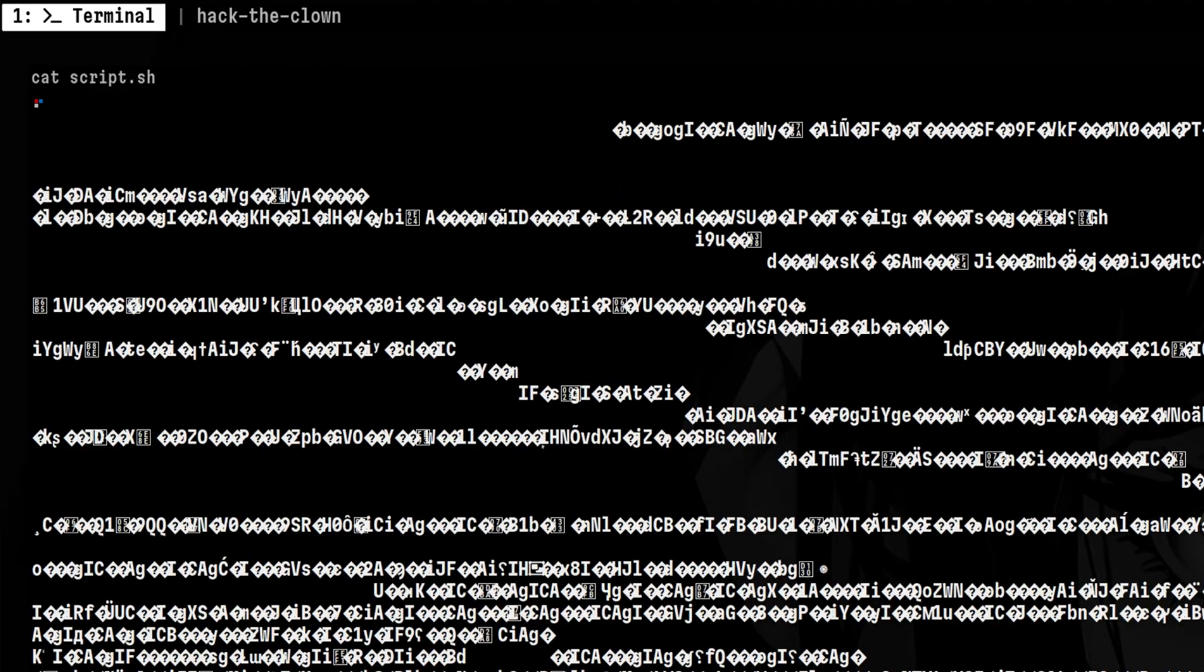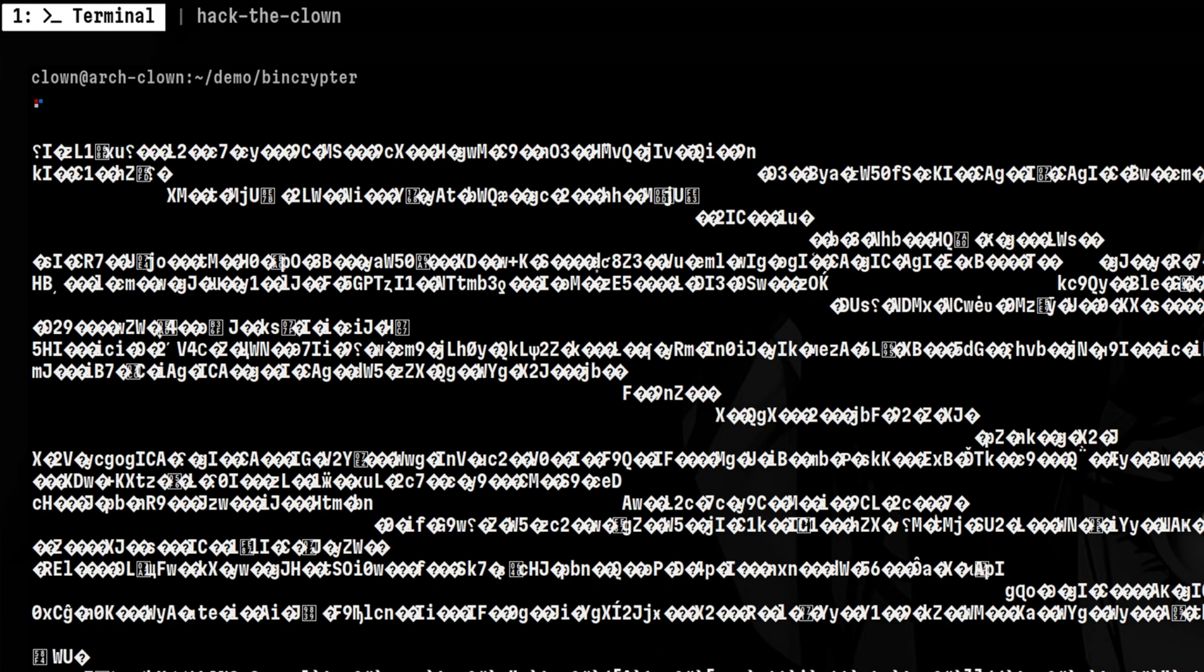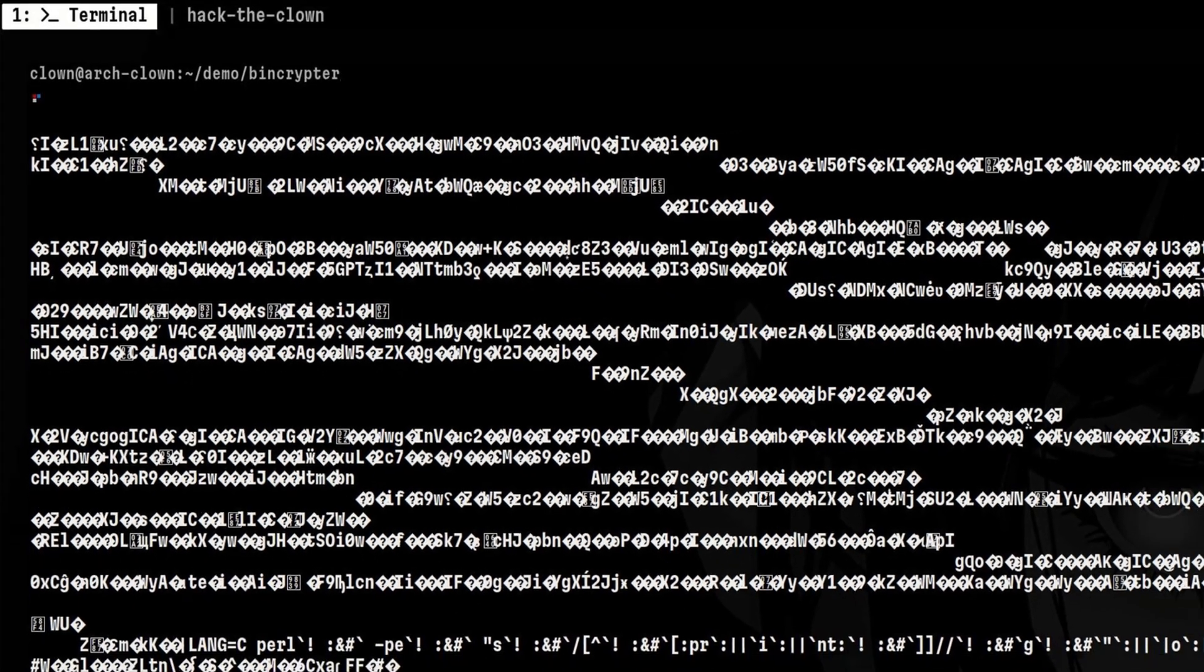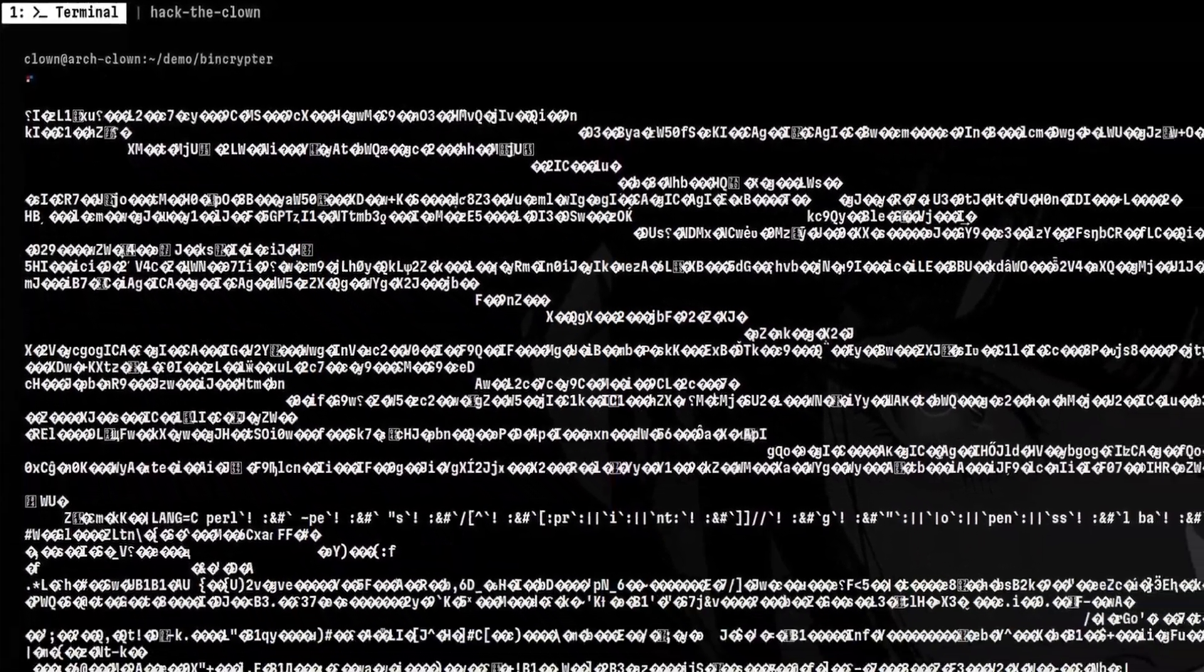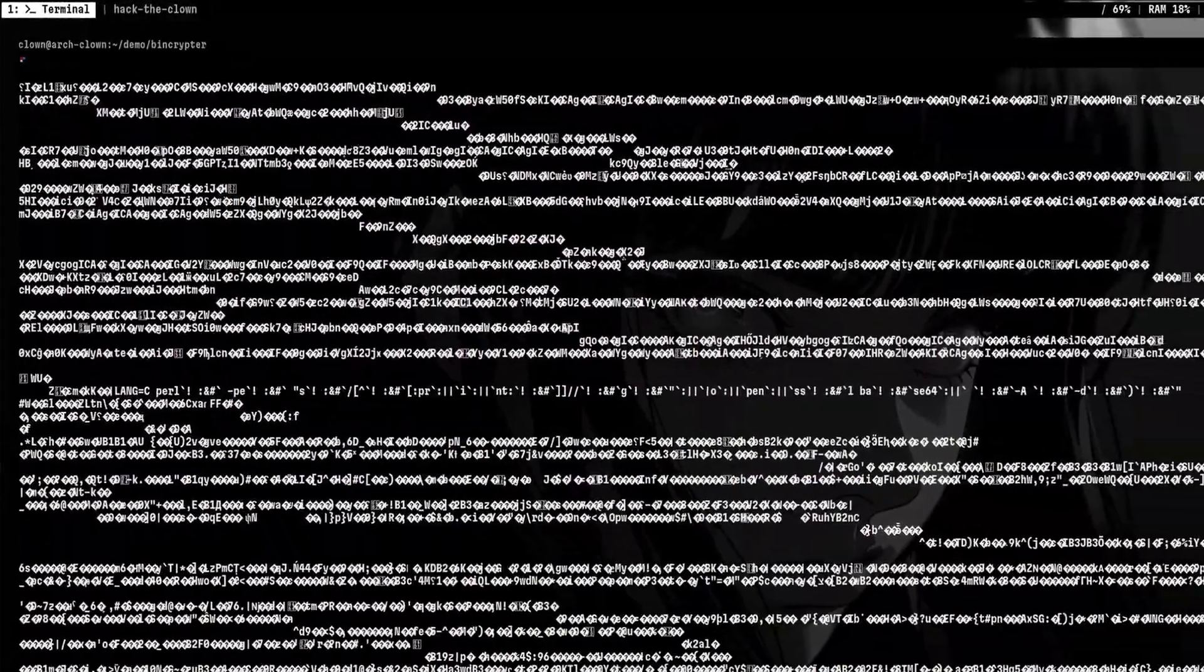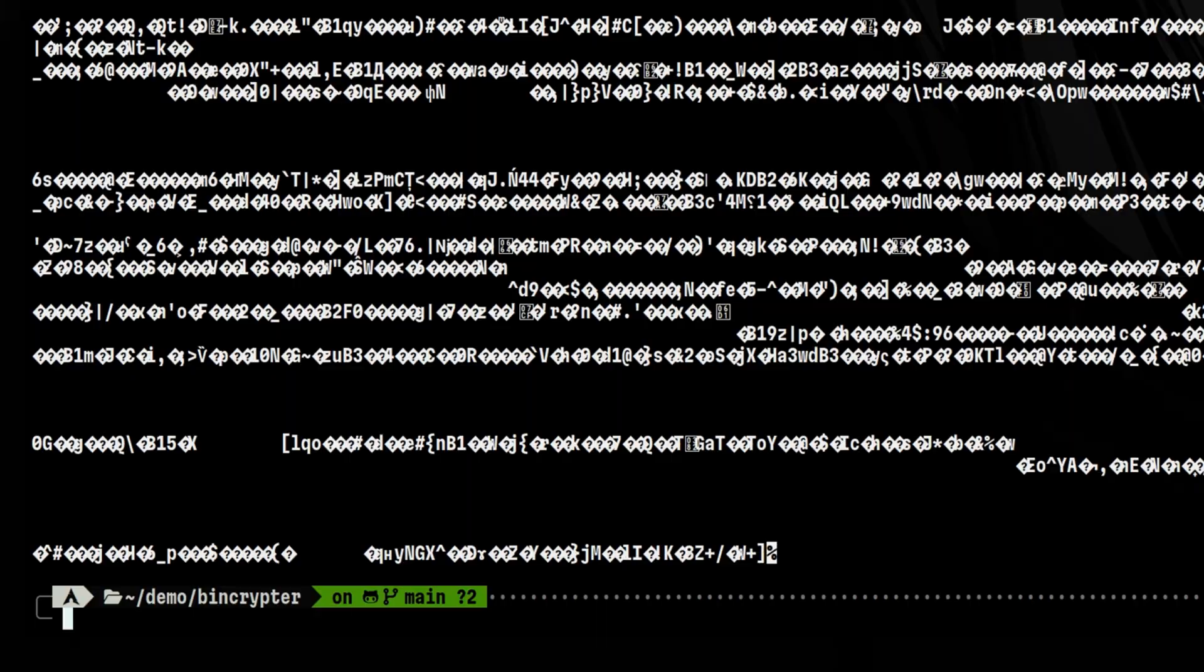So, if we cat the file, we can't see anything useful. This is a very effective way of hiding the contents of your program.